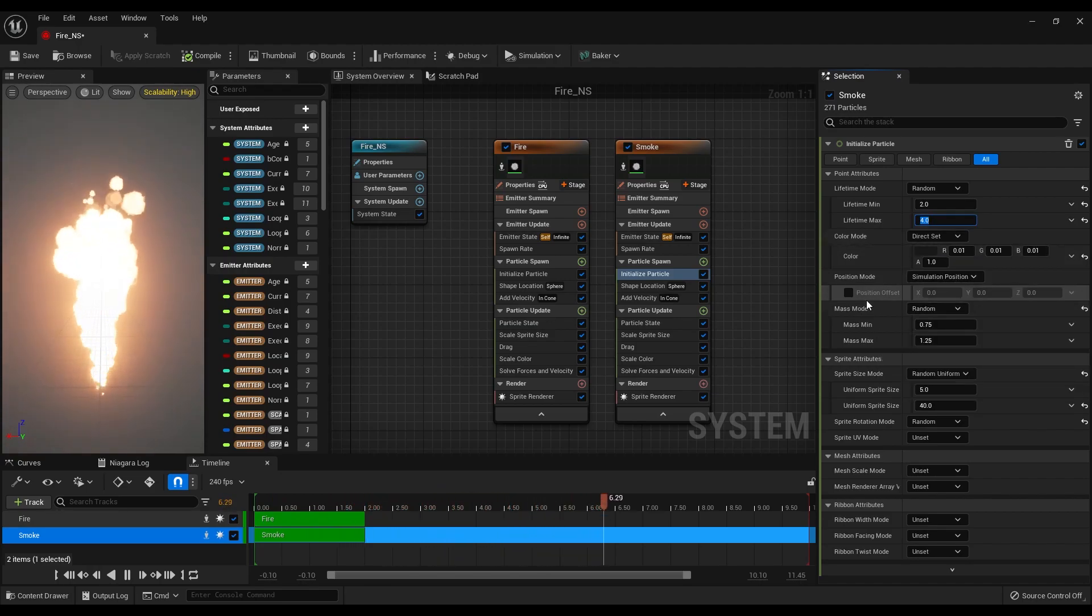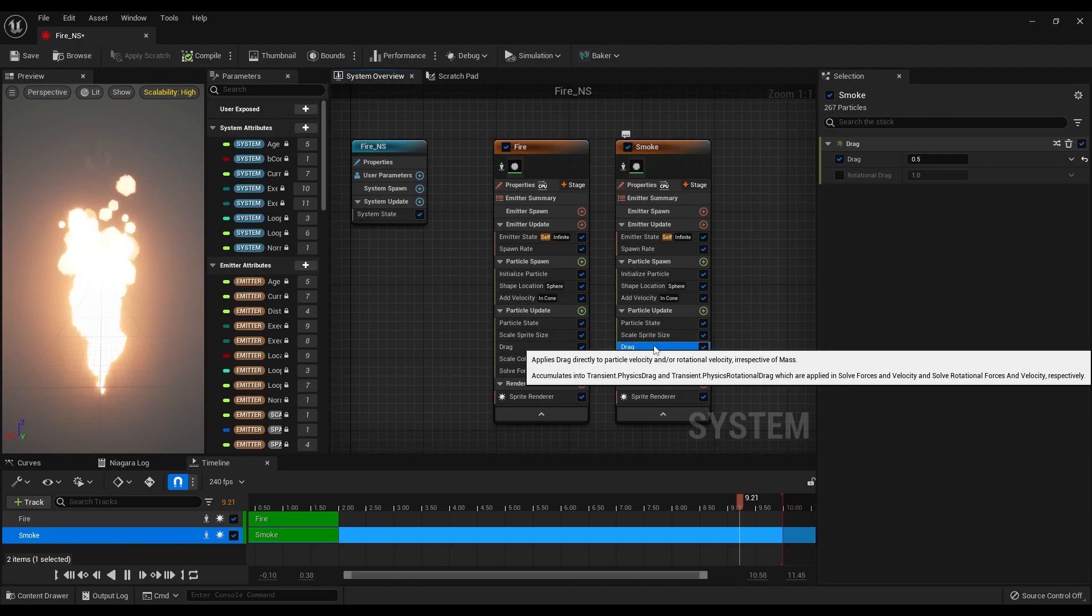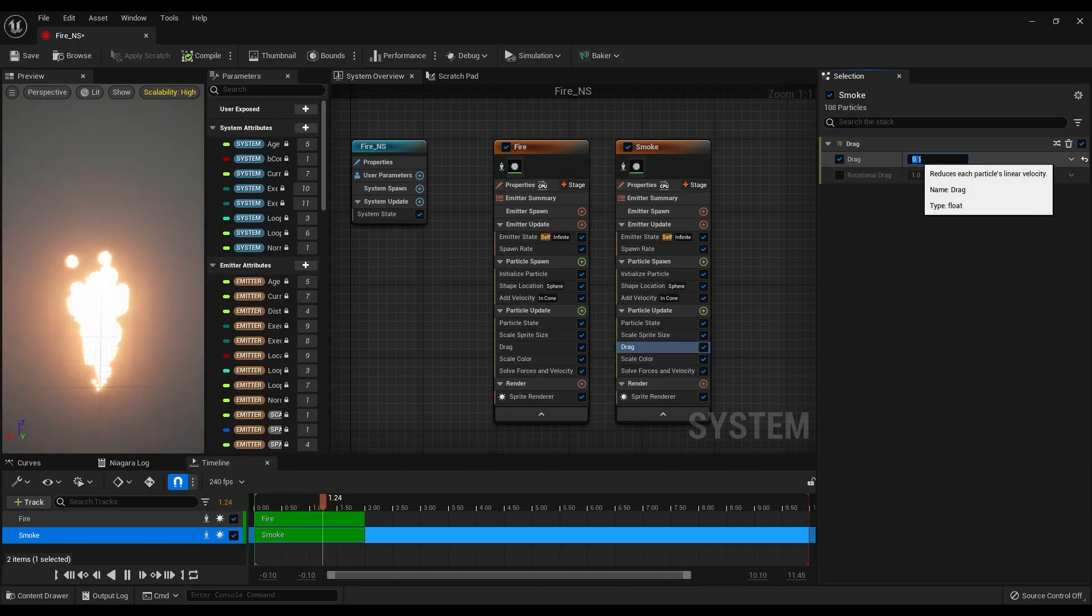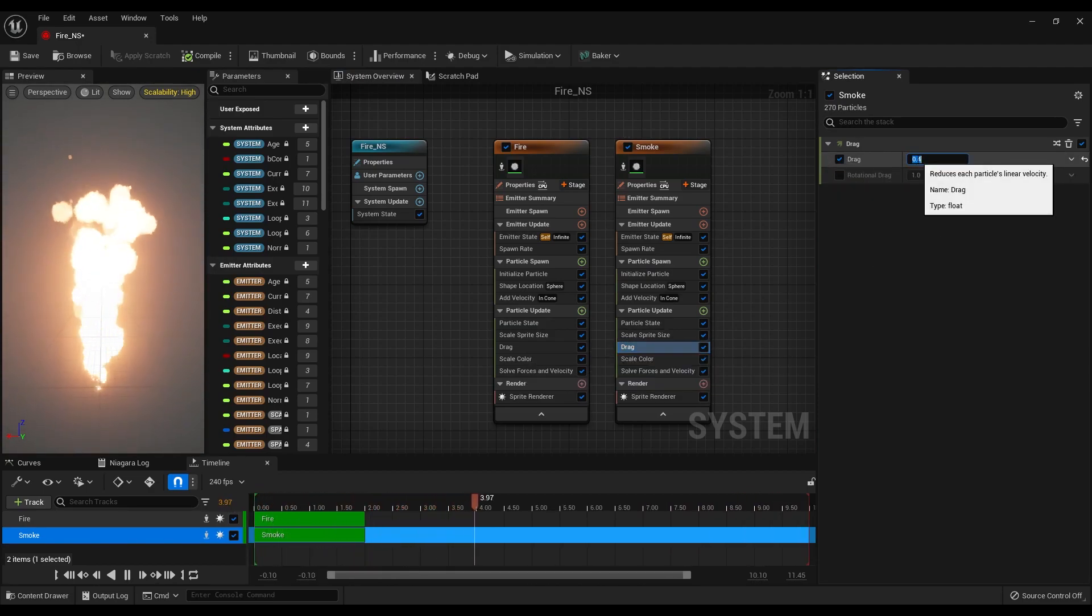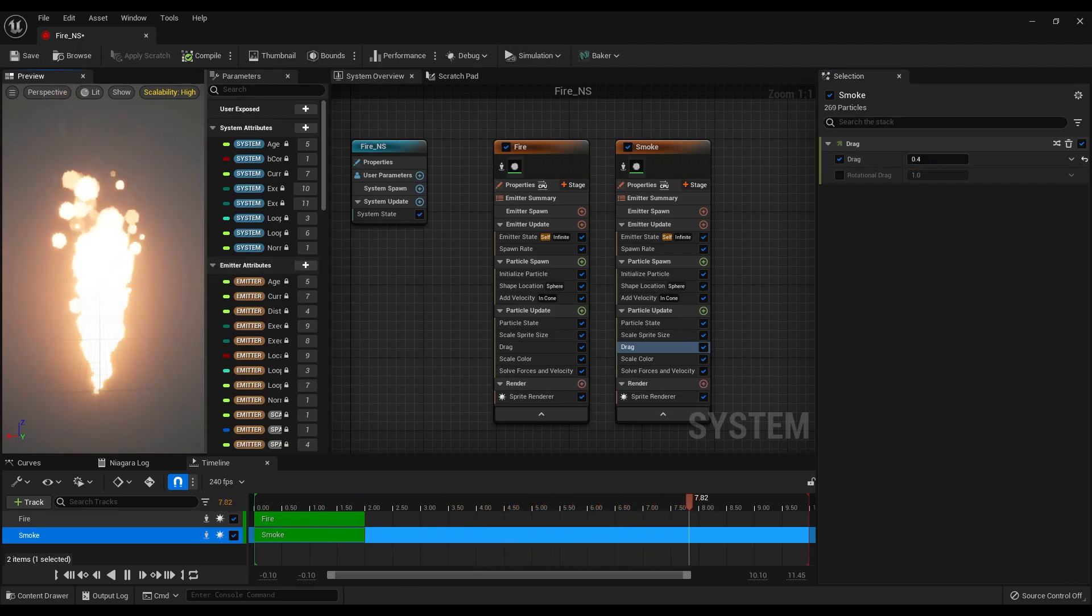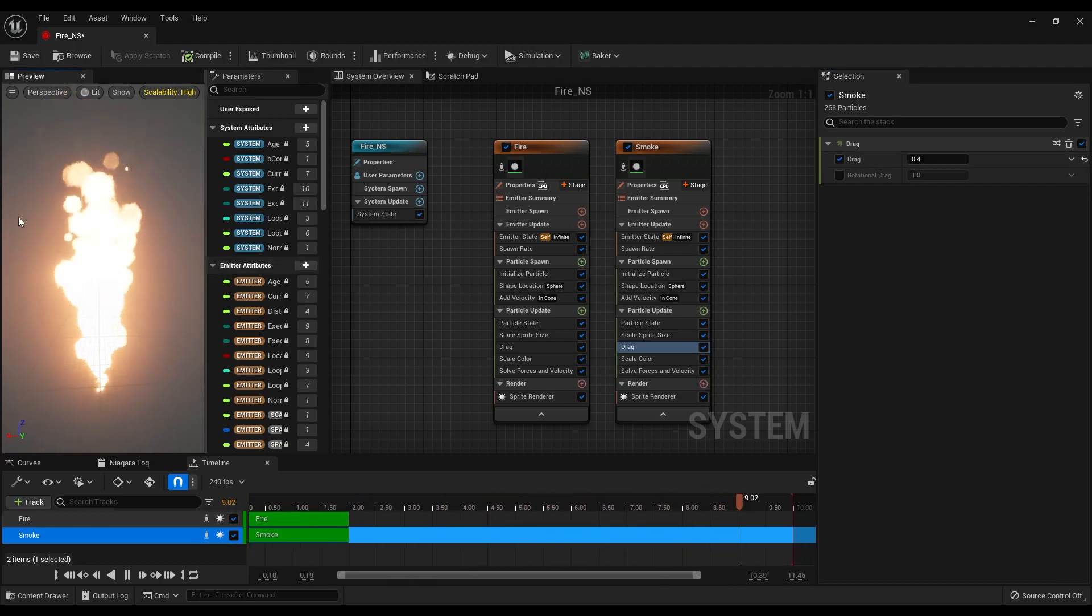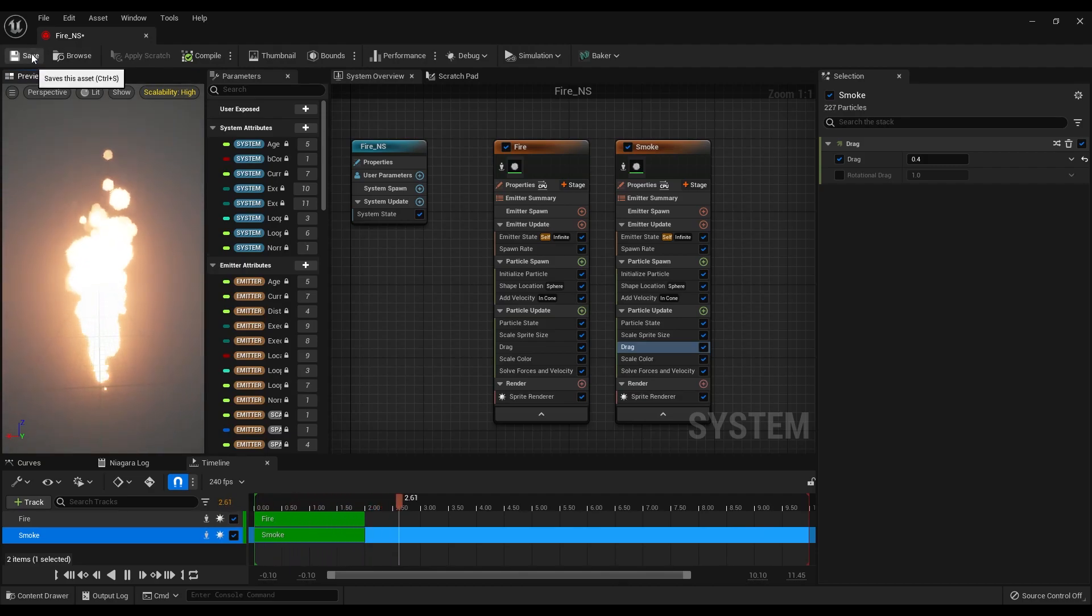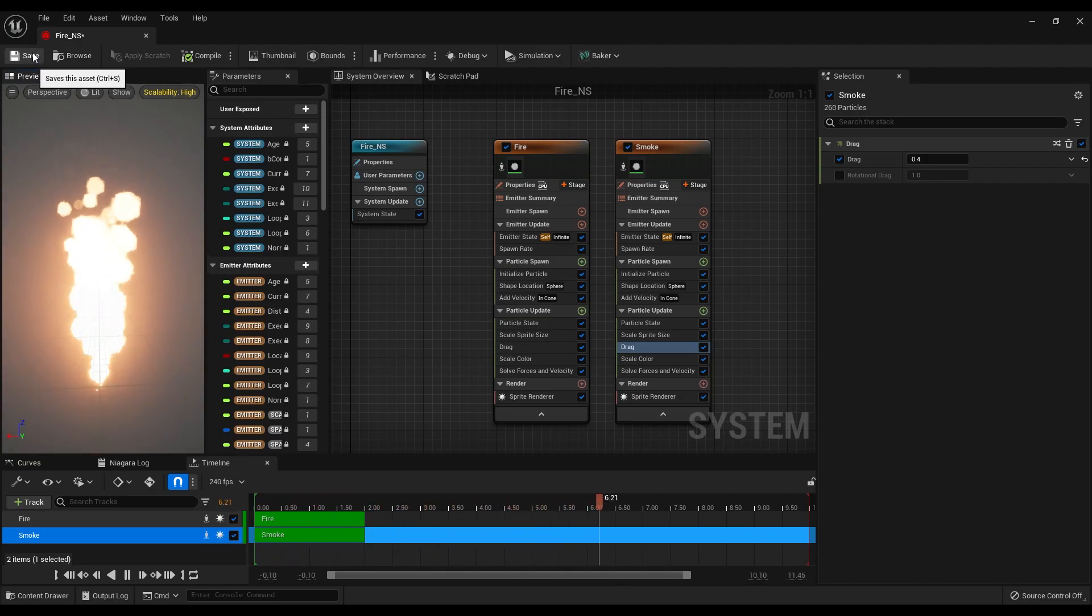Finally, select the drag settings and make it 0.4. So now we have something like this, and if you are happy with the result, save it and close the Niagara system or you can keep playing with the attributes.